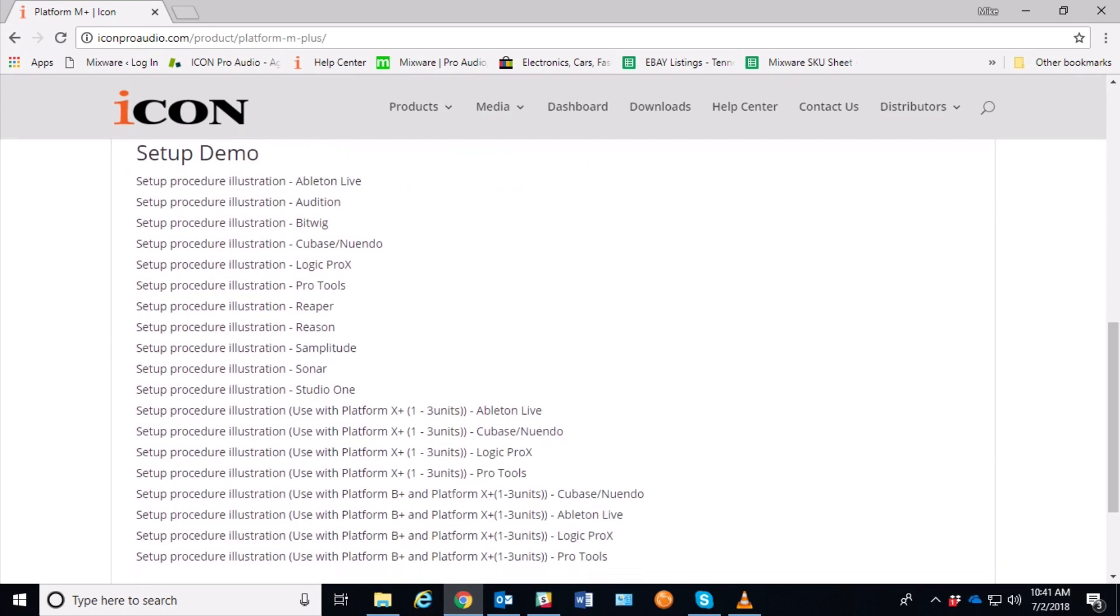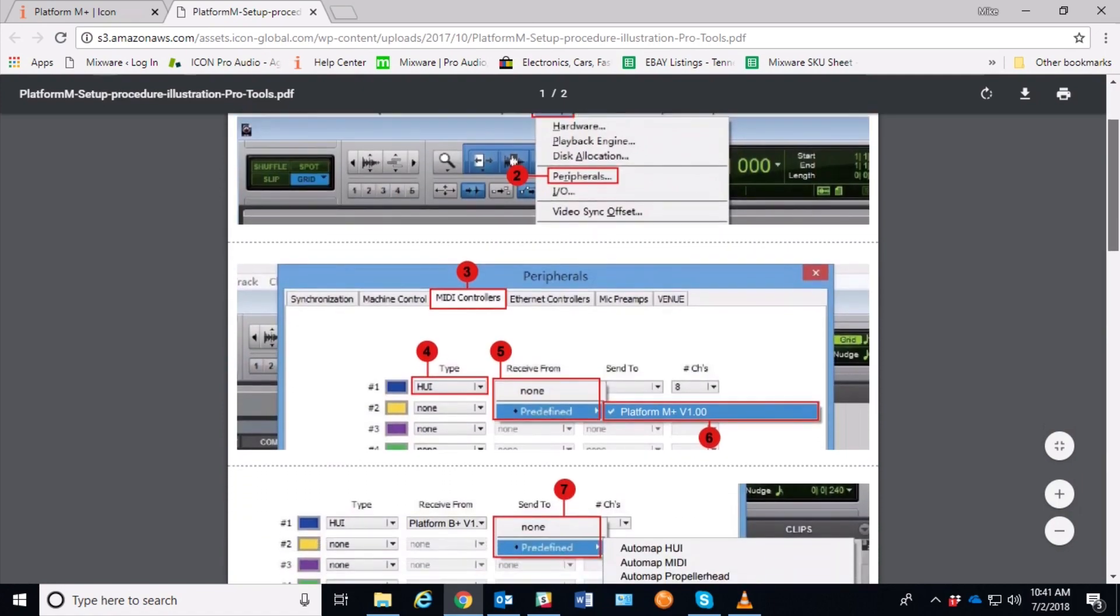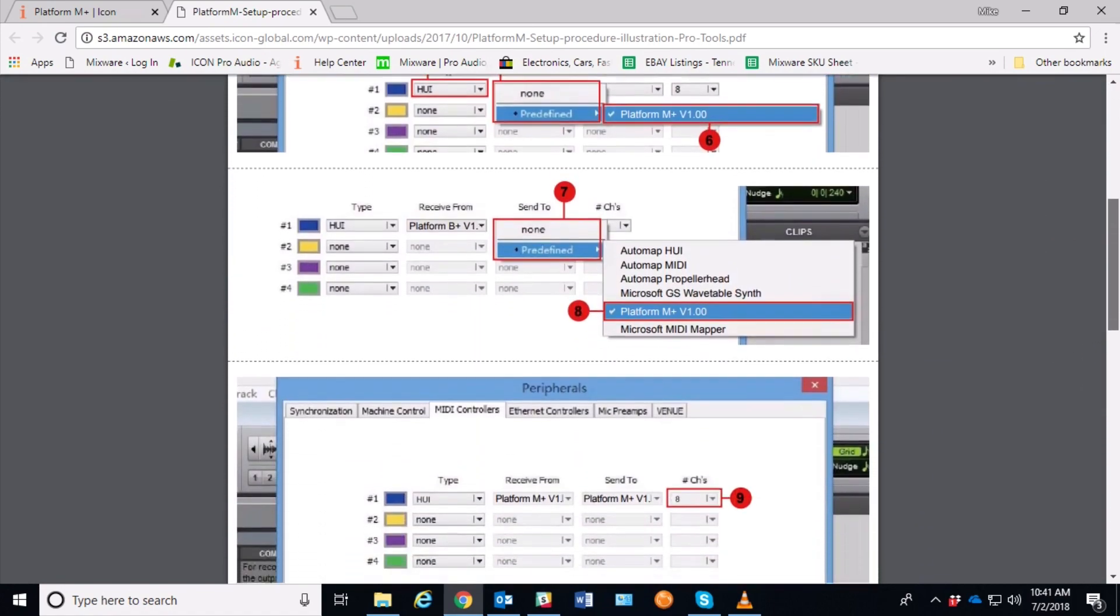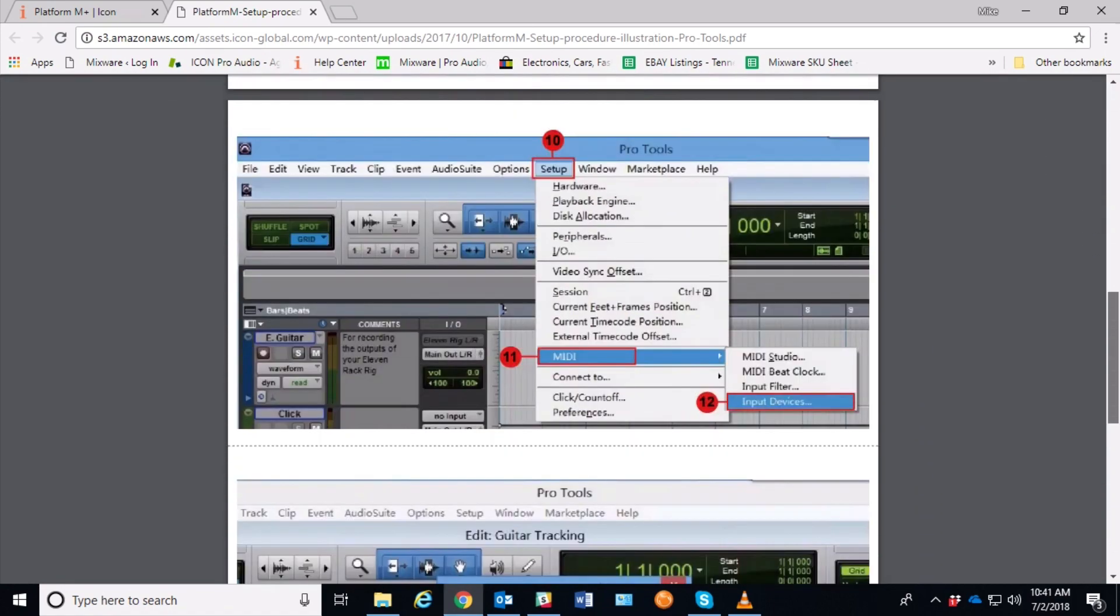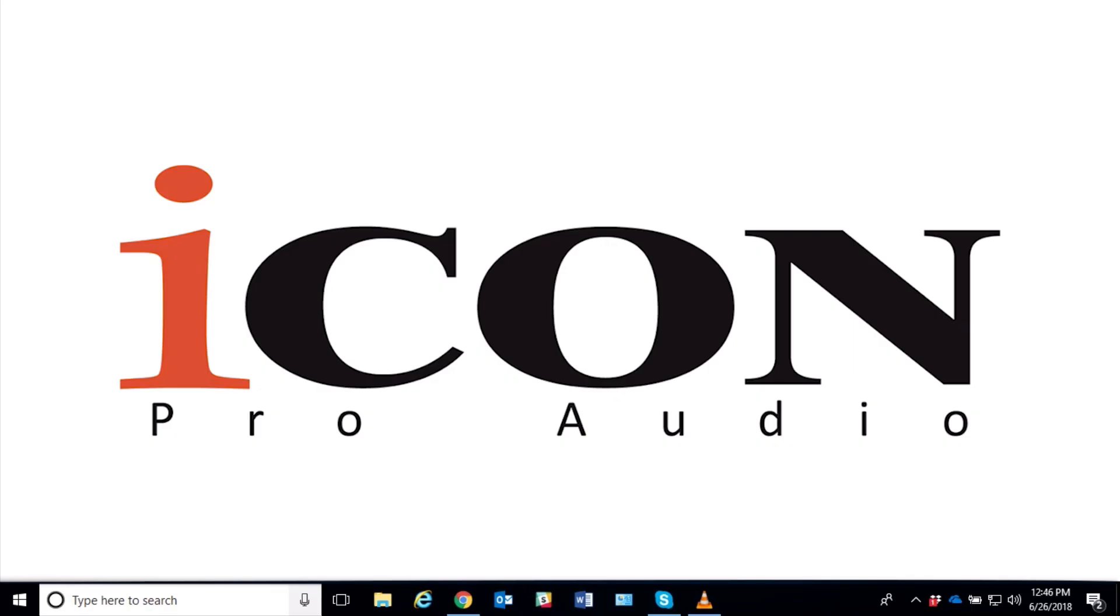In this case we were using Pro Tools, so let's select Pro Tools, and the PDF will pop up with all the steps for you to follow. You can print this out or just look at it online, and you should have all the information you need. So that pretty much wraps up this demonstration of how to upgrade and use the new version 2.0 firmware on the Platform M+.